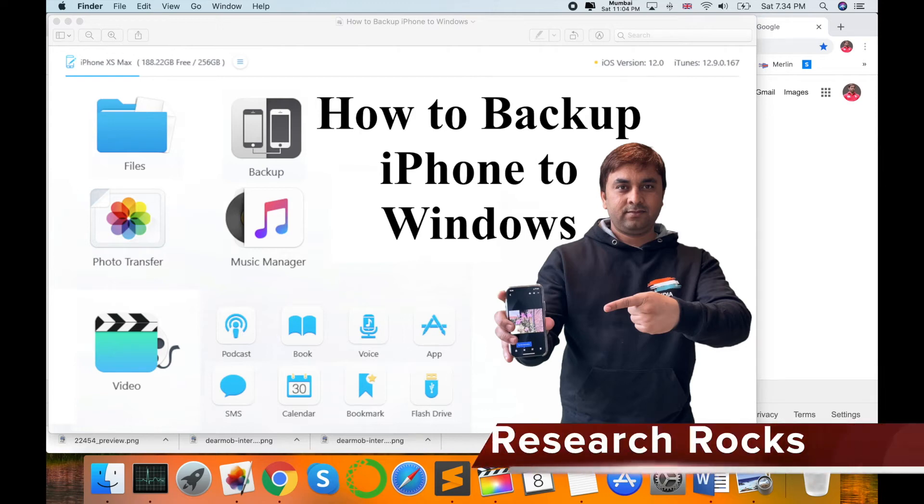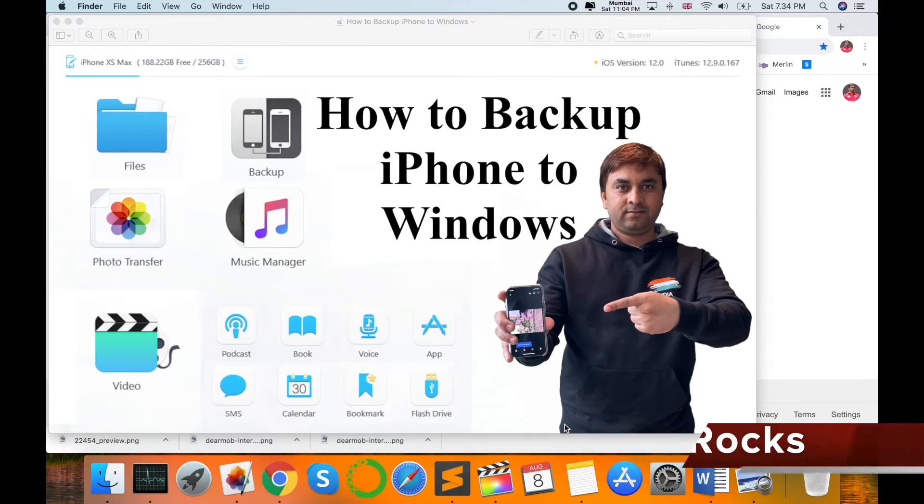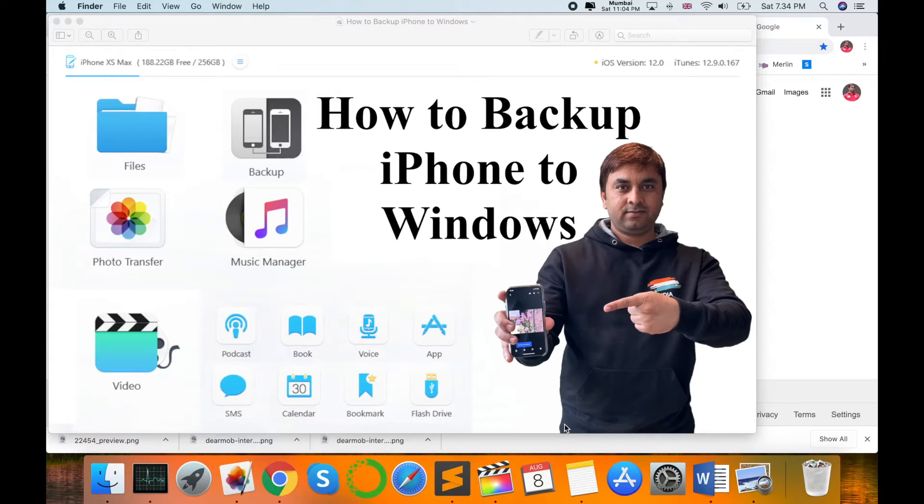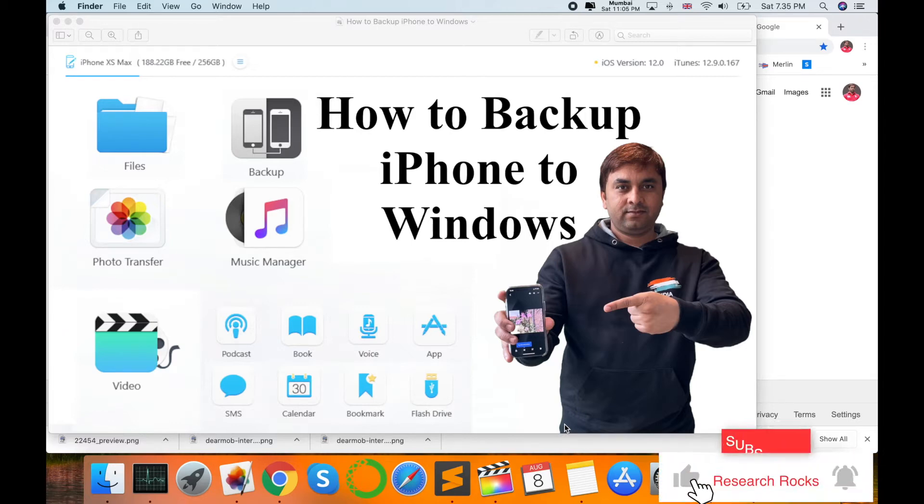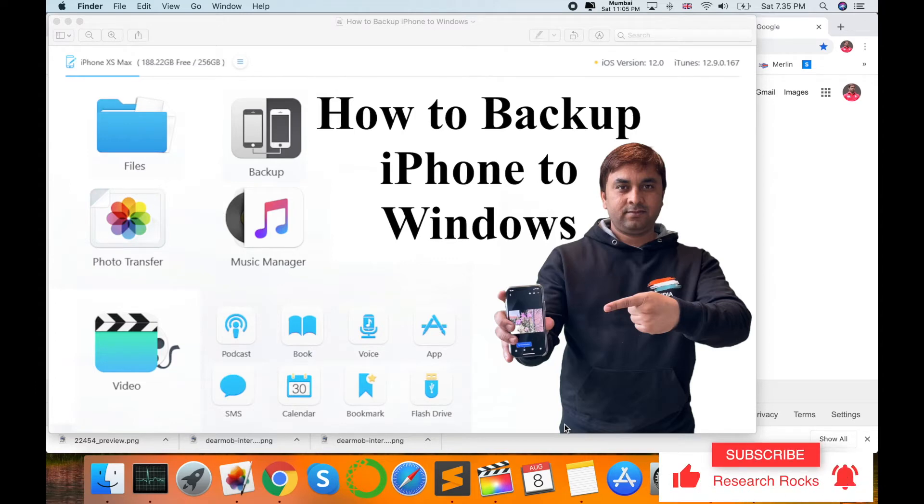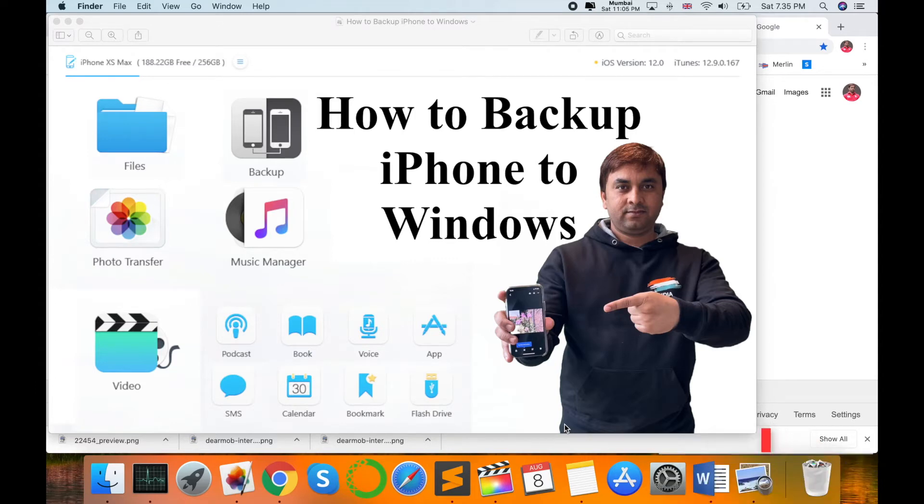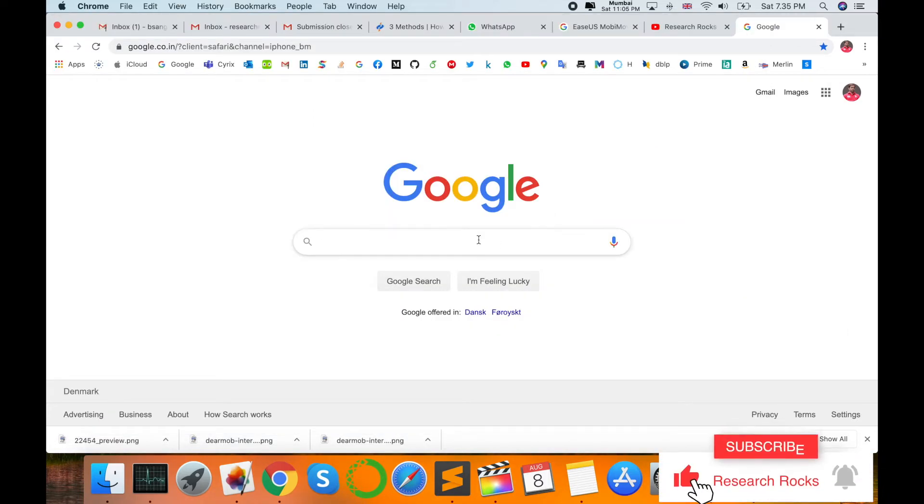Welcome to Research Rocks. In this video, I'm giving you a demonstration of how to backup iPhone to Windows operating system. If you're using an iPhone device but don't have any MacBook or Apple product, how do you backup to Windows operating system, Windows laptop, or Windows PC? Let's start the demonstration.